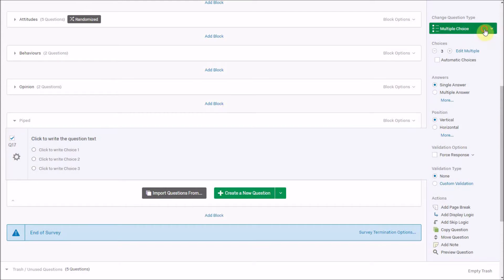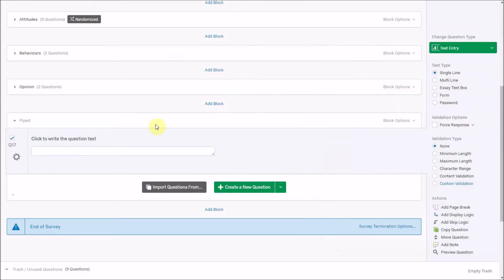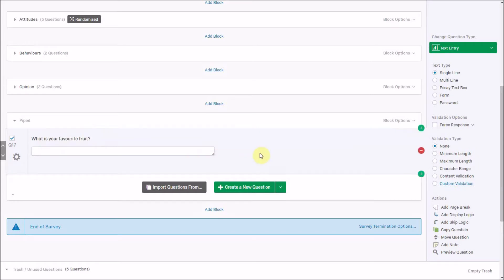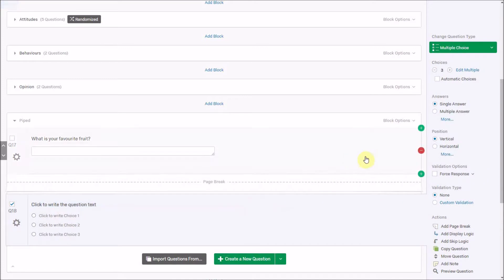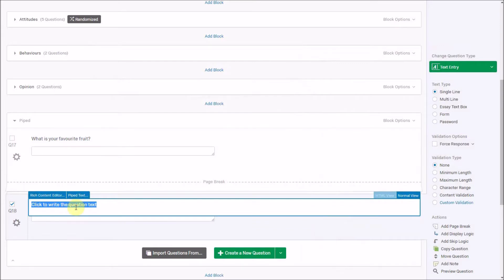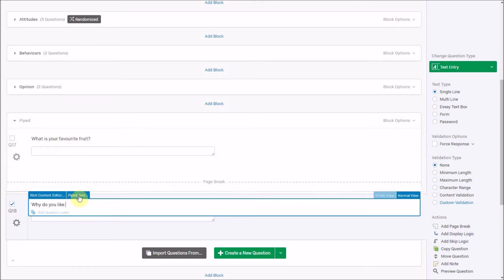So if I created an open-ended question and said 'Which is your favorite fruit?' — that's a very standard question where you can put a single answer. But what we can do now is add a page break, create a new question, and ask something about that. So I can write 'Why do you like...' and take their answer from the first question and add it into this new question. That's called piped text.